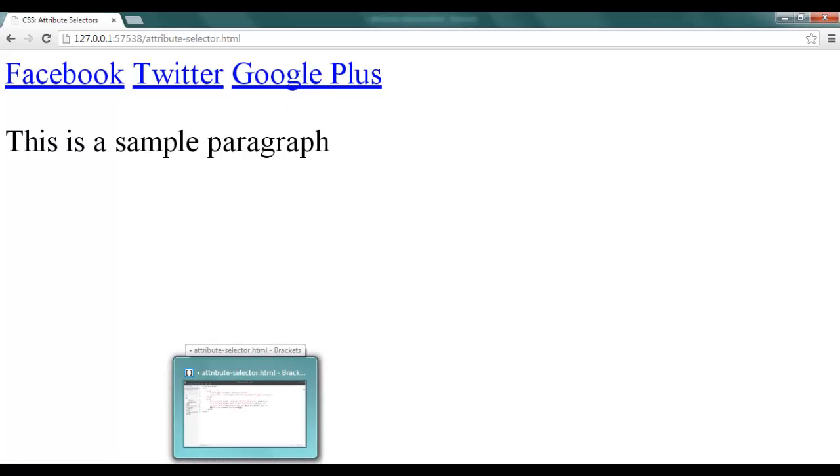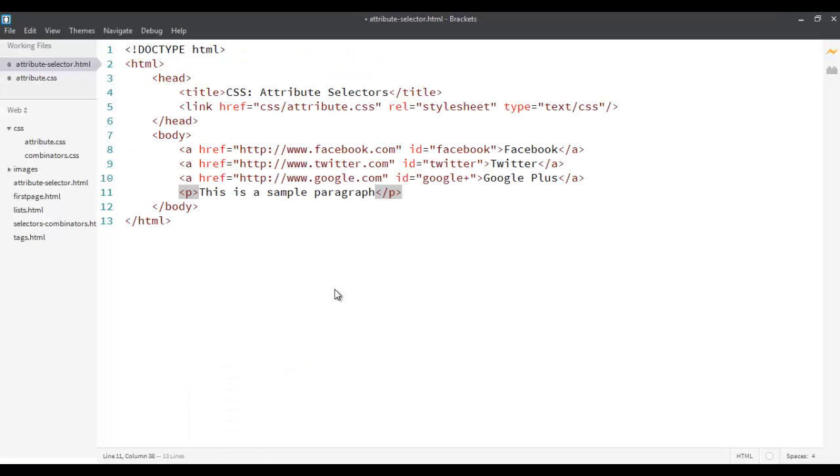Now, as you can see, you can do it easily without actually me teaching you anything about attribute selectors. If I ask you to do that, you'll just put hash Facebook and then put color blue. Hash Twitter, color light blue and hash Google+, and color. Now, suppose, instead of doing that, if I ask you to do it using attribute selectors. Now, how to do that?